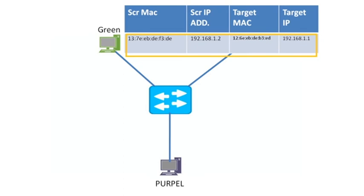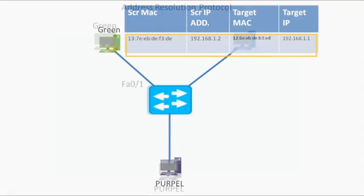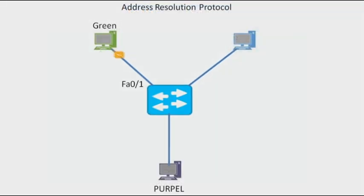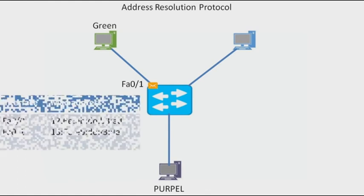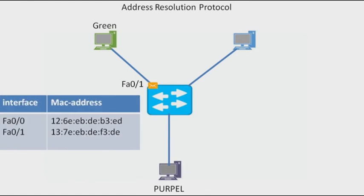Destination MAC is purple L2 address and destination IP is purple L3 address. When the packet reaches the L2 switch again, it checks its MAC table first and enters the MAC address of green PC into its MAC table.